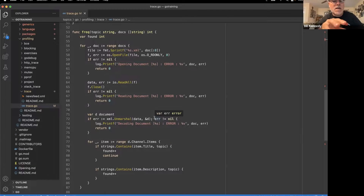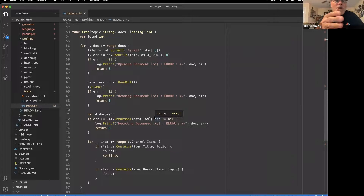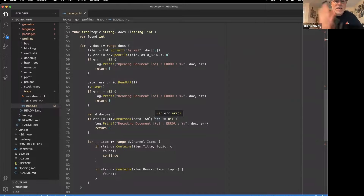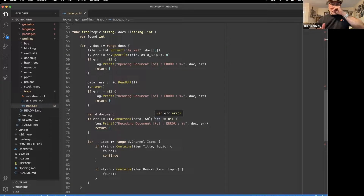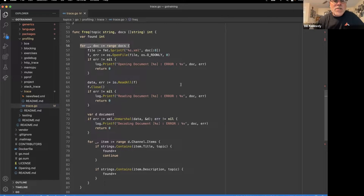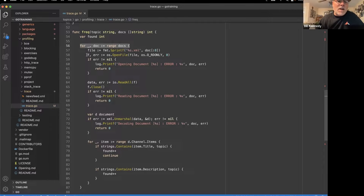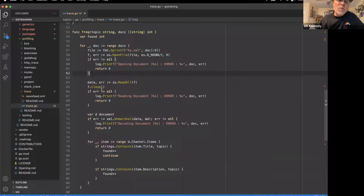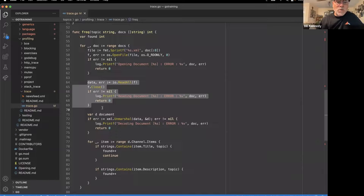What I decided to do was start by writing a function that could process one document at a time and see if I could get that to work. Here's my frequency function — it takes a topic, takes a slice of documents in terms of file name and location, and I range over that collection. I broke it up into four stages: open the file, read it, unmarshal it into Go structures, and search.